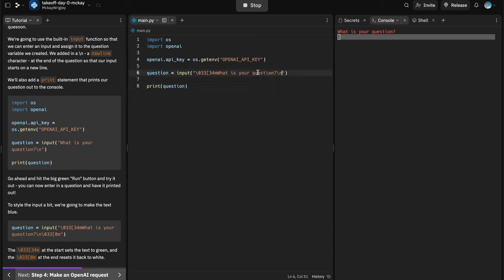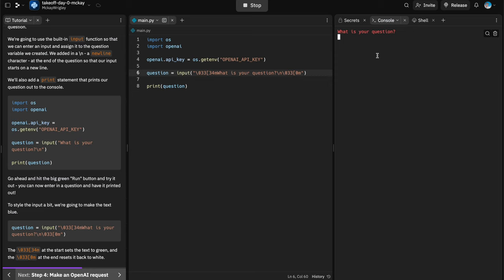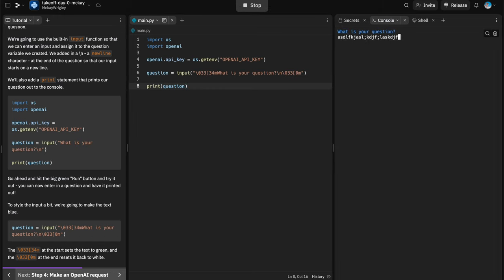I'm going to undo that and go back to blue. After the blue color code sets it to blue, at the end I want to reset it — using `\033[0m` resets it back to white. So after our blue question text, the terminal color resets to white. That's a simple way to make our CLI look a little fancier.